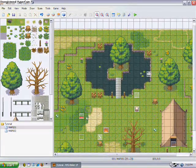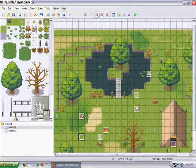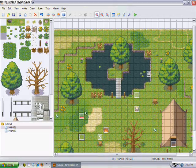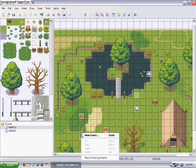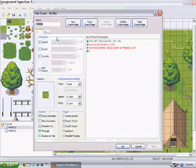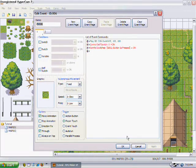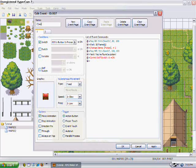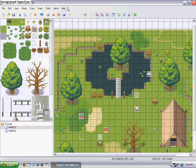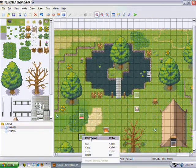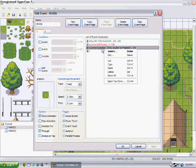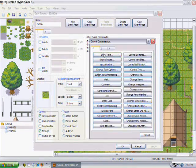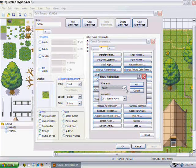But still, the treasure chest doesn't look like it's really appearing, so maybe you want to add an animation to it. What we can do is rename events to help you so you memorize what they are, and then what you can do is make it so that the animation comes on the chest.